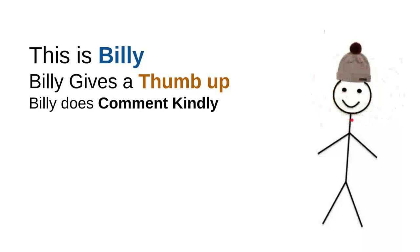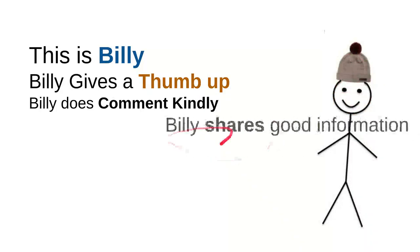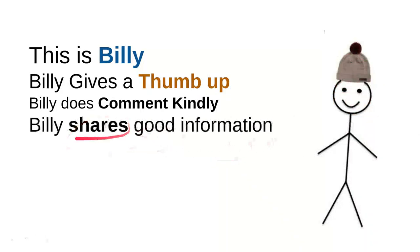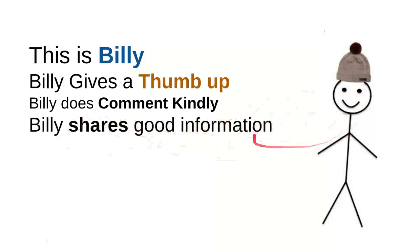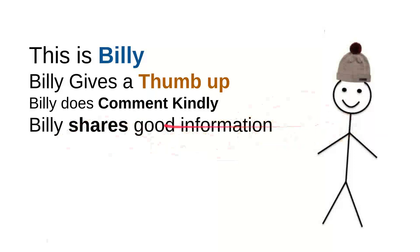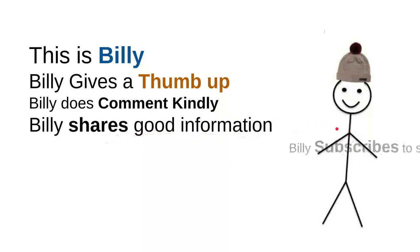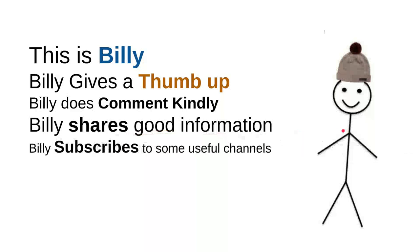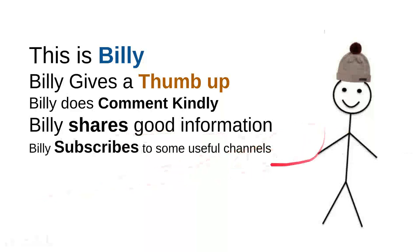Billy shares good information. Every time Billy sees useful information, he'll share it with friends. Maybe it will be useful for them. It's very simple - just share a video. And Billy subscribes to some useful channels.